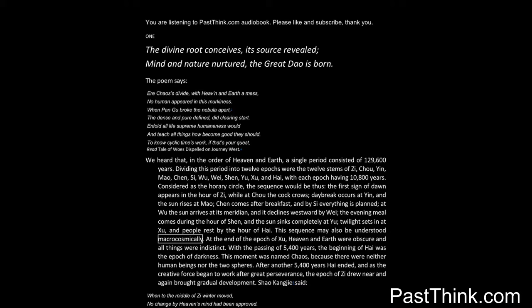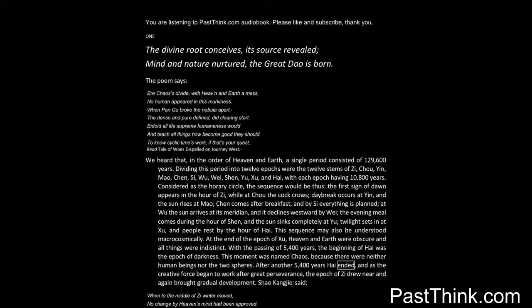This sequence may also be understood macrocosmically. At the end of the epic of Su, heaven and Earth were obscure, and all things were indistinct. With the passing of 5,400 years, the beginning of Hai was the epic of darkness. This moment was named chaos, because there were neither human beings nor the two spheres. After another 5,400 years Hai ended, and as the creative force began to work after great perseverance, the epic of Zi drew near and again brought gradual development.